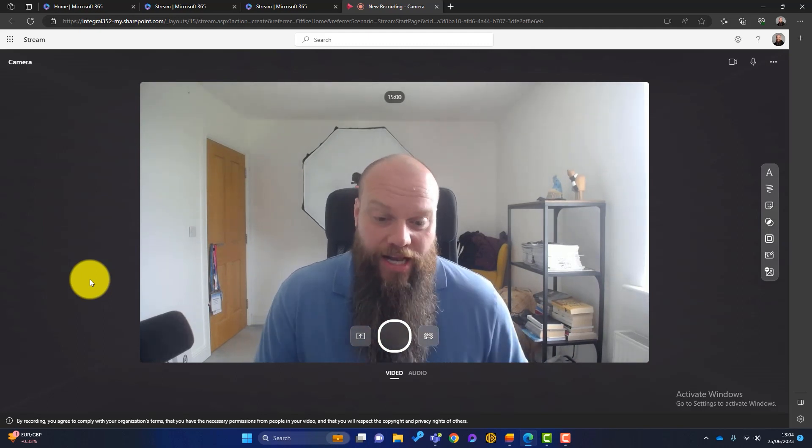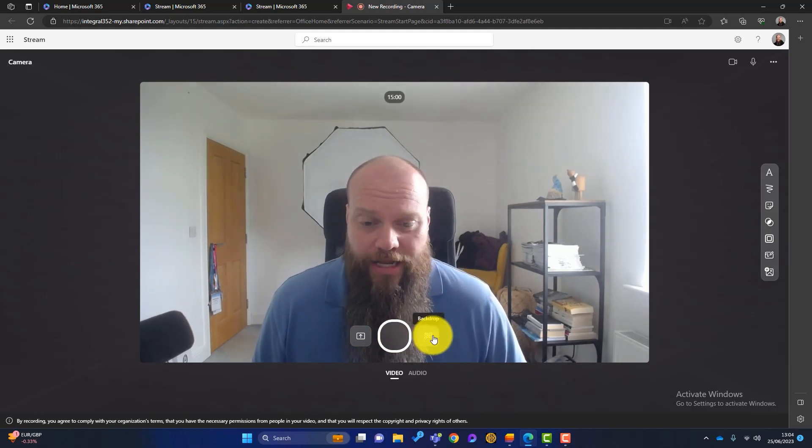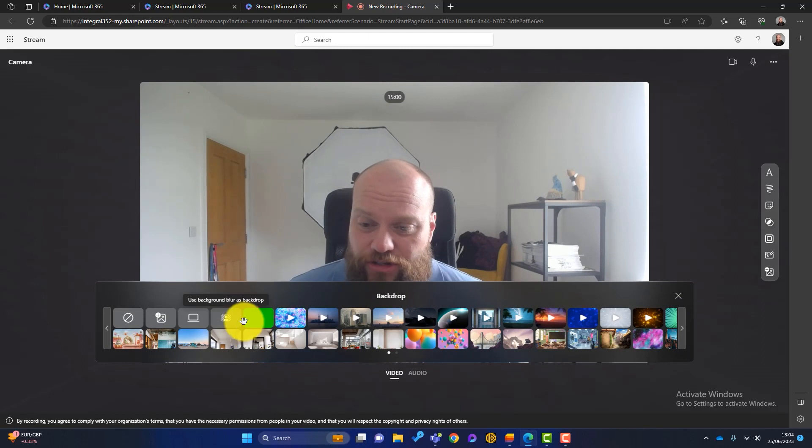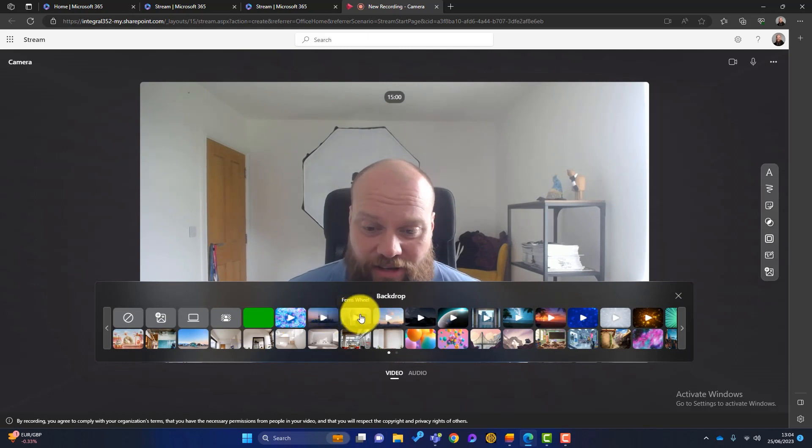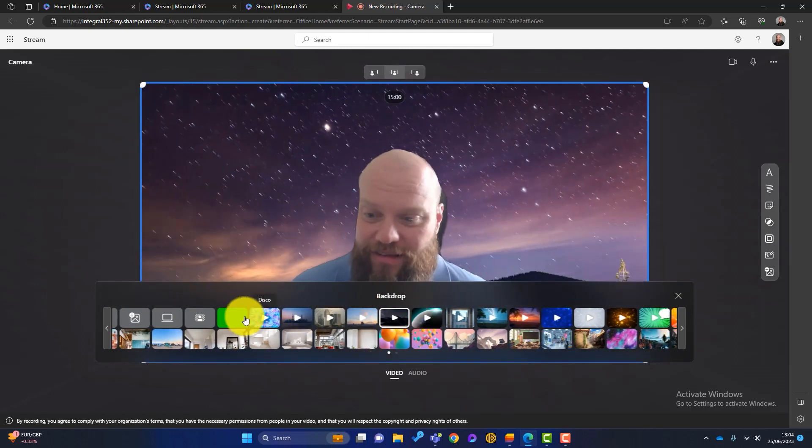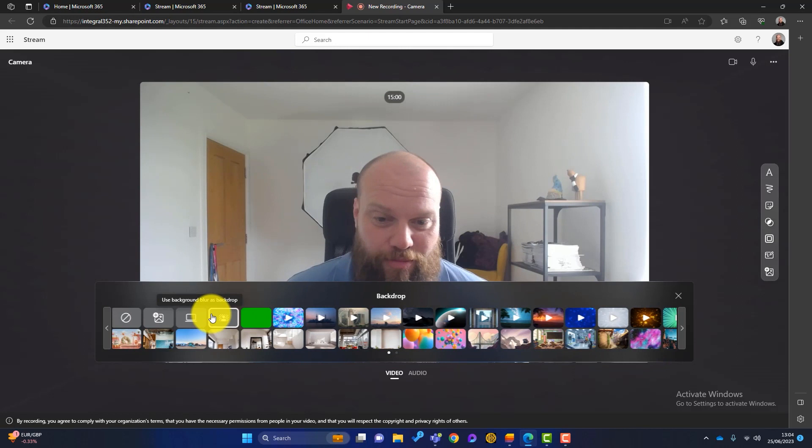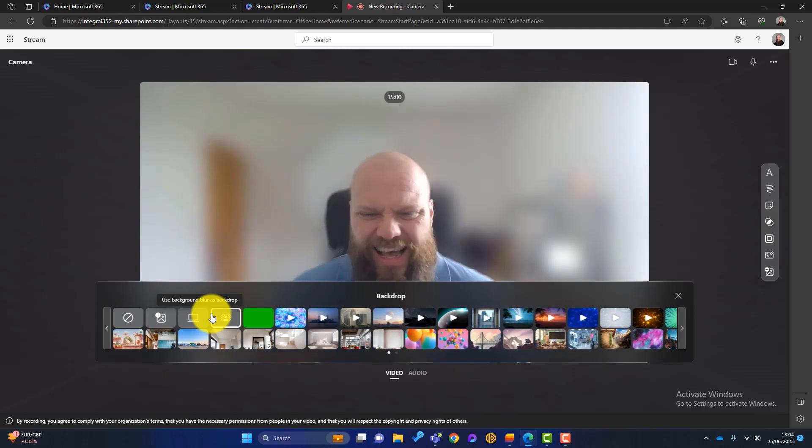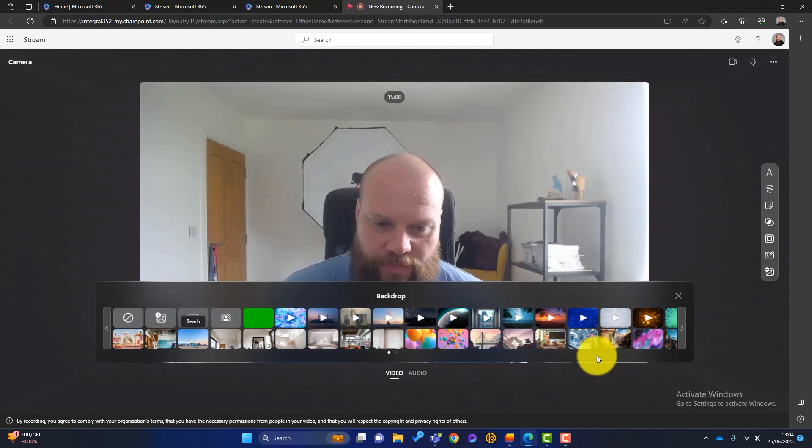And you've got some options here as well. If I click on here, the backdrop, I can have something different like that, something moving. I can just have a blurred screen. I've got all those fancy things here.